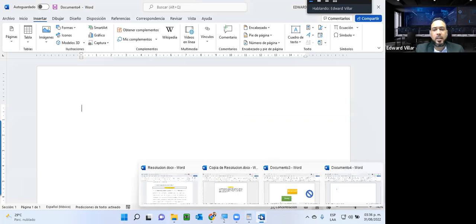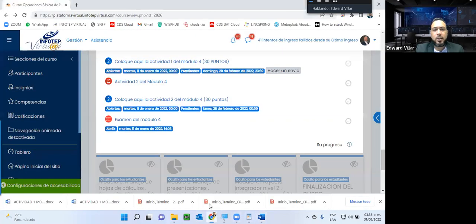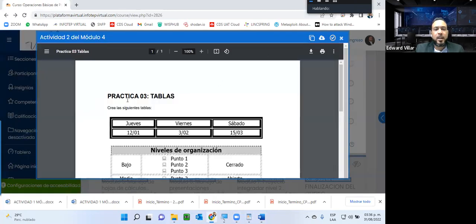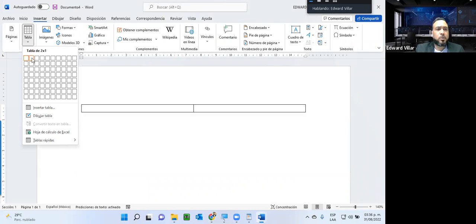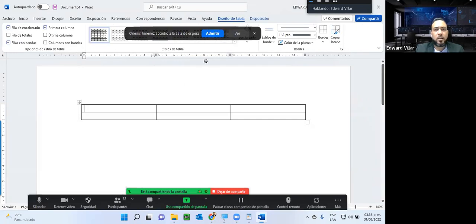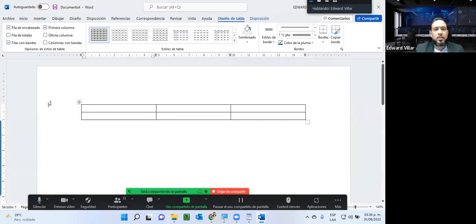Lo que debemos ver inicialmente en la actividad que debemos realizar es la cantidad de columnas y filas. Por ejemplo, en este caso yo tengo una tabla que tiene una, dos y tres columnas, con una y dos filas. La diferencia que yo tengo aquí básicamente es el borde de dicha tabla. Entonces voy a venir acá, le voy a decir son una, dos y tres columnas por dos filas. Si quiero cambiar la tabla, selecciono aquí en este cuadrito toda la tabla y aquí puedo decirle qué tipo de trazado quiero.